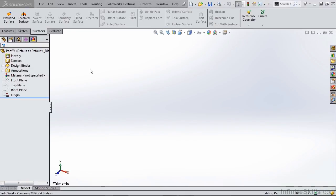In this video we'll talk about setting up your command manager. By default, SOLIDWORKS command manager already has a surfaces tab and most of the surfacing tools you'll ever need are already located here, but there are a few that are missing, so let's go ahead and add those now.